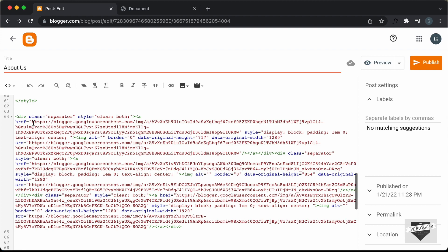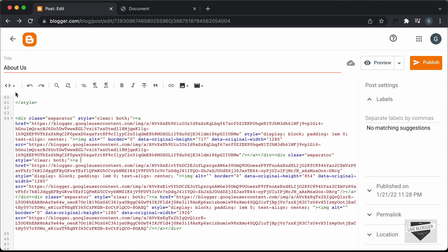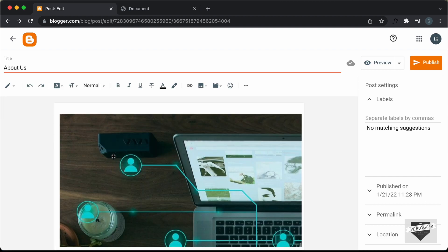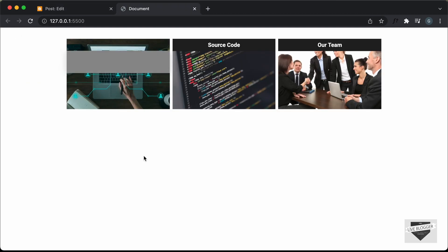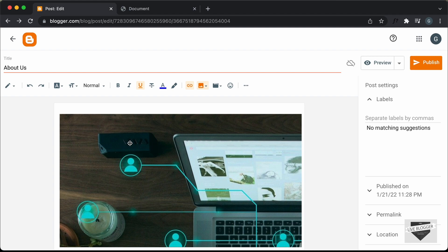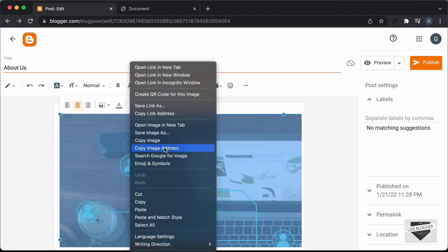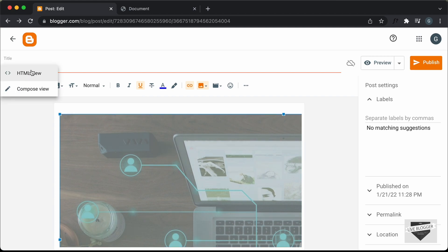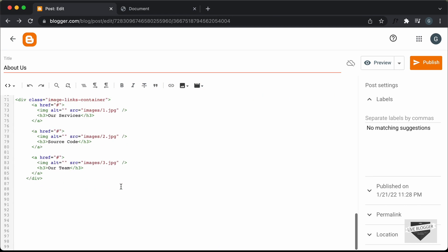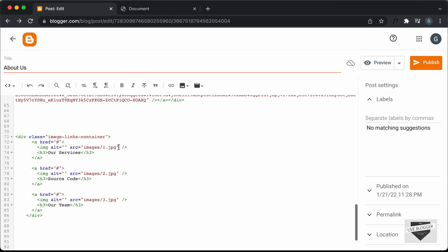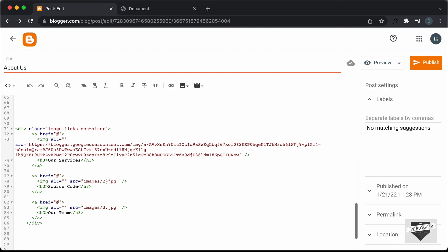We can see the links of the images inside the href attribute. Right now we don't know which images are which, so let's go to the compose view. Here we can see all the images — this is the first image, which is the 'Our Services' image. Let's go back, right-click on the image, and click on 'Copy Image Address'. Let's go back to the HTML view and in place of this first image link, delete it and paste the link of the first image over here.